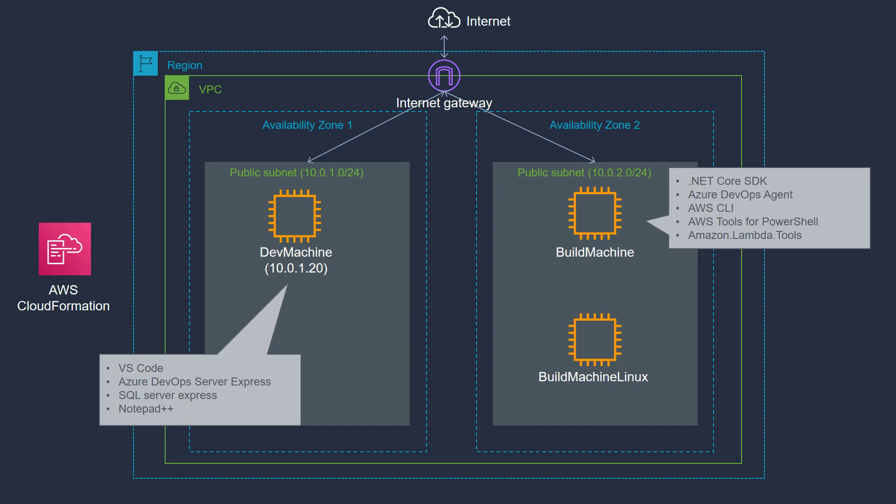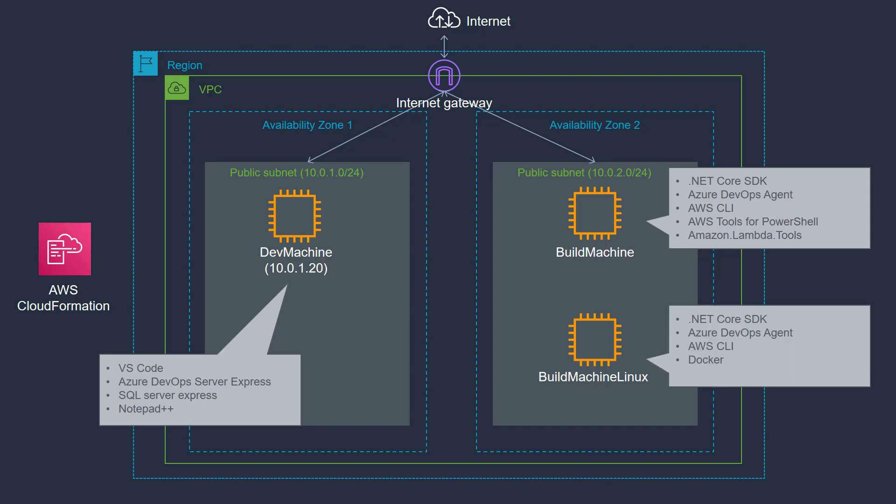Build machines contains Azure DevOps Agent. So when your pipelines are running, they will run on these build machines. Build machine Linux is used to build Linux-related software artifacts. It also has tools like .NET Core SDK, Azure DevOps Agent, AWS CLI, and Docker.